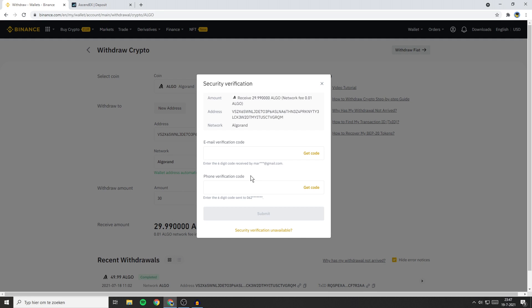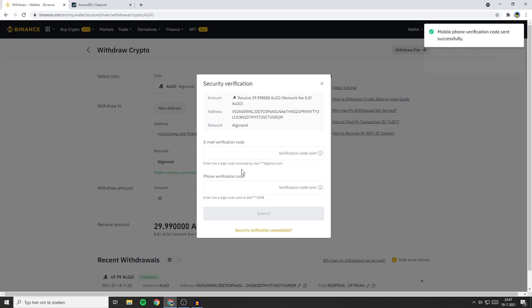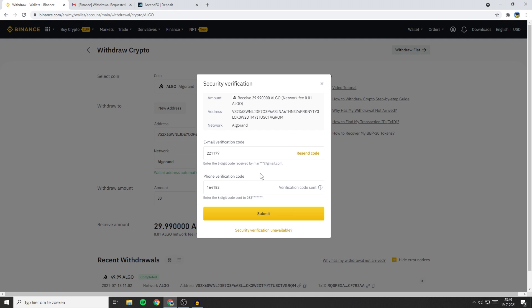You'll then get the security verification. So I will need to fill in my email verification code and my phone verification code. So I'll click on Get Code and then fill in the codes. Once you have filled in everything you need to fill in, the last thing you need to do is to click on Submit.